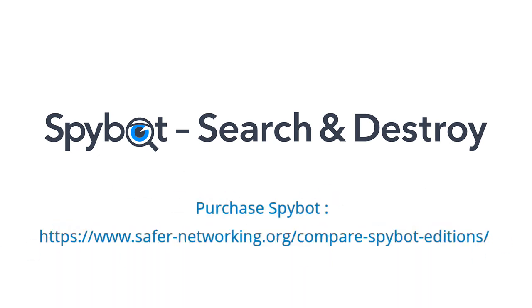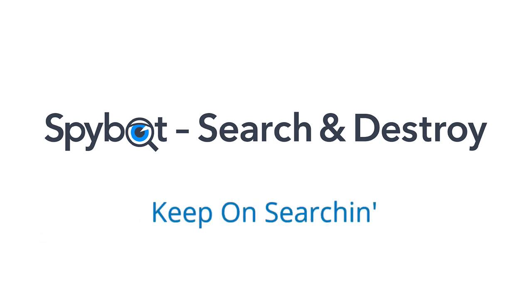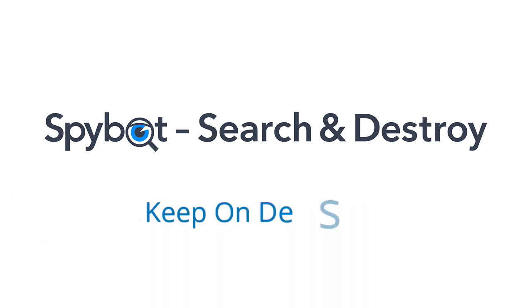I've been Rob from team spybot, thanks again for watching, stay safe, keep on searching, keep on destroying. See you guys soon.